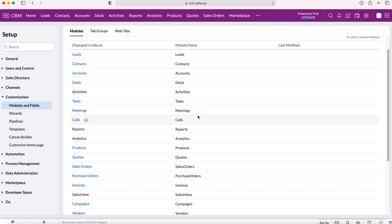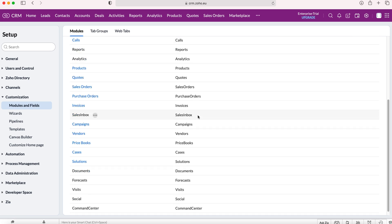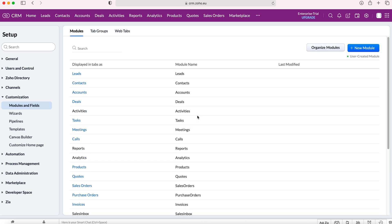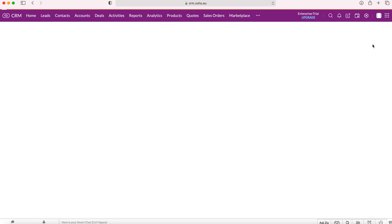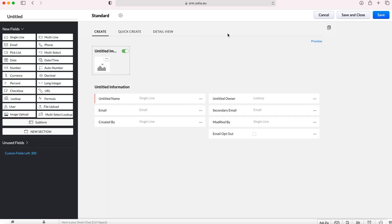As you can see we've come to the page where all our modules are inside of our Zoho CRM system, but as we'd like to create a new module we need to press the plus new module button. Once we've done so we will come to the main form inside of our new module.